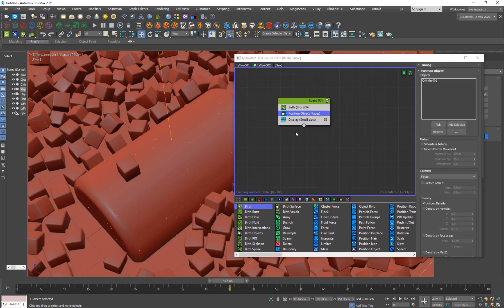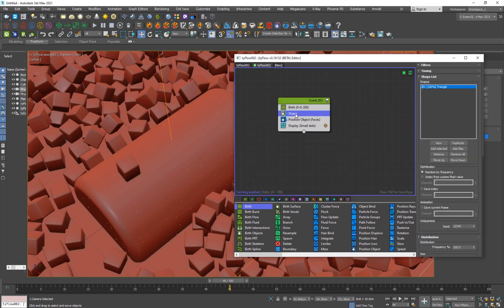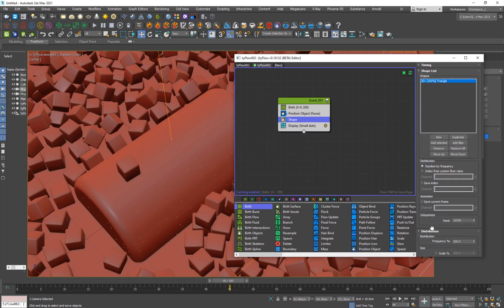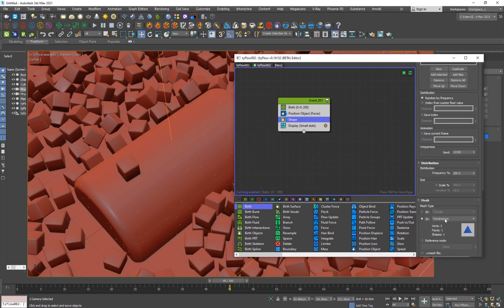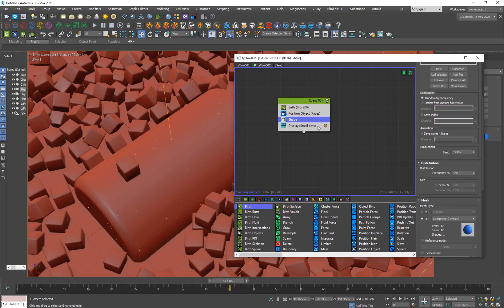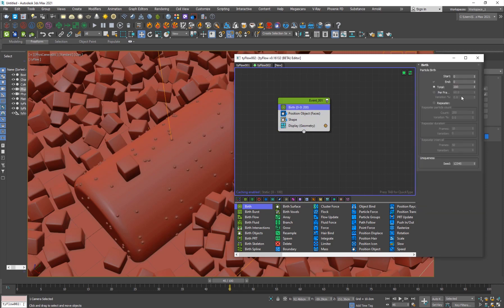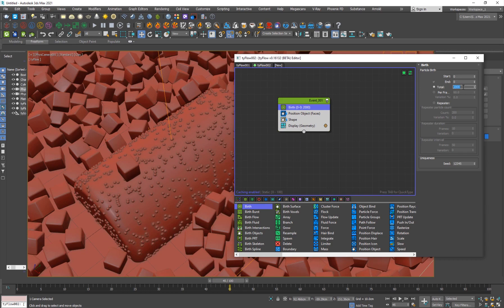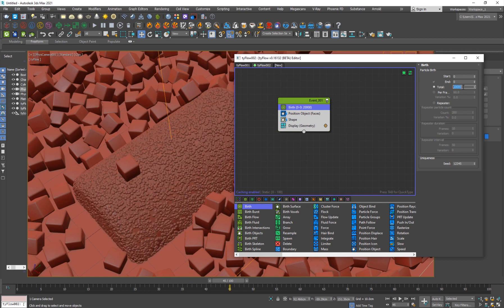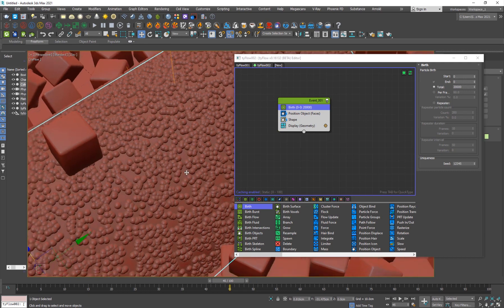And now I'll add a shape, hit tab by the way to bring up the search, and I'm just going to select the shape to be 3D, and it should be geosphere low res. Go to display and set it to geometry. And if I increase this to like 2000 or even 20,000, you see that we have this weird sort of effect which we don't want.